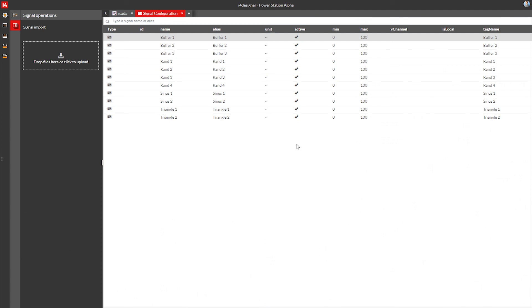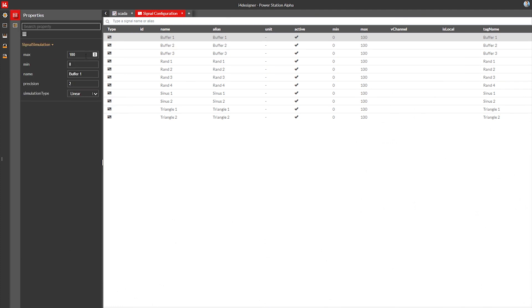We could go deeper and use i4designer's built-in signal simulation service which would allow us to simulate any value in our design page, but that's a topic for a future video.